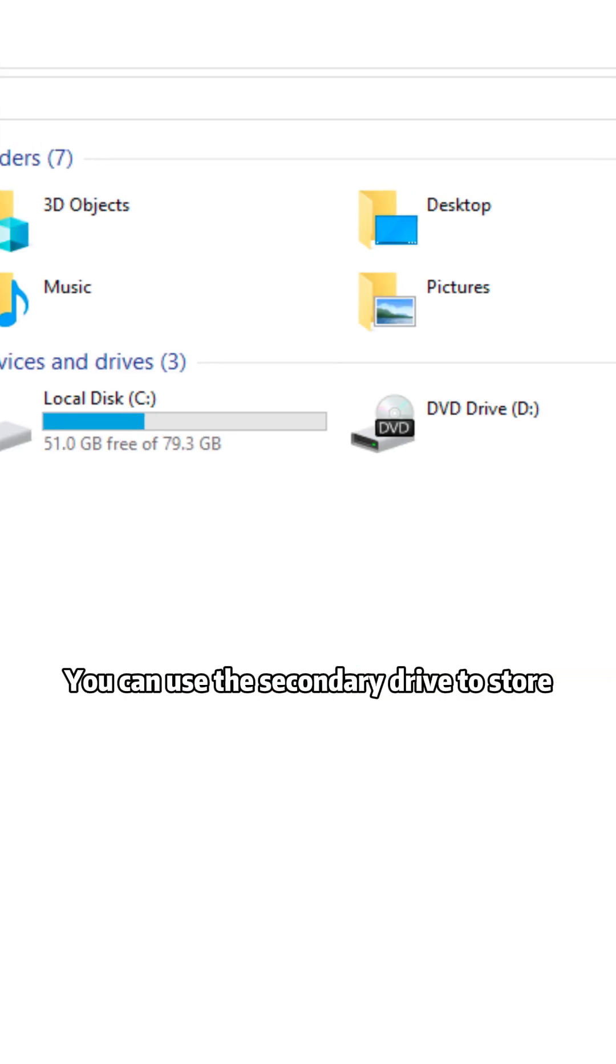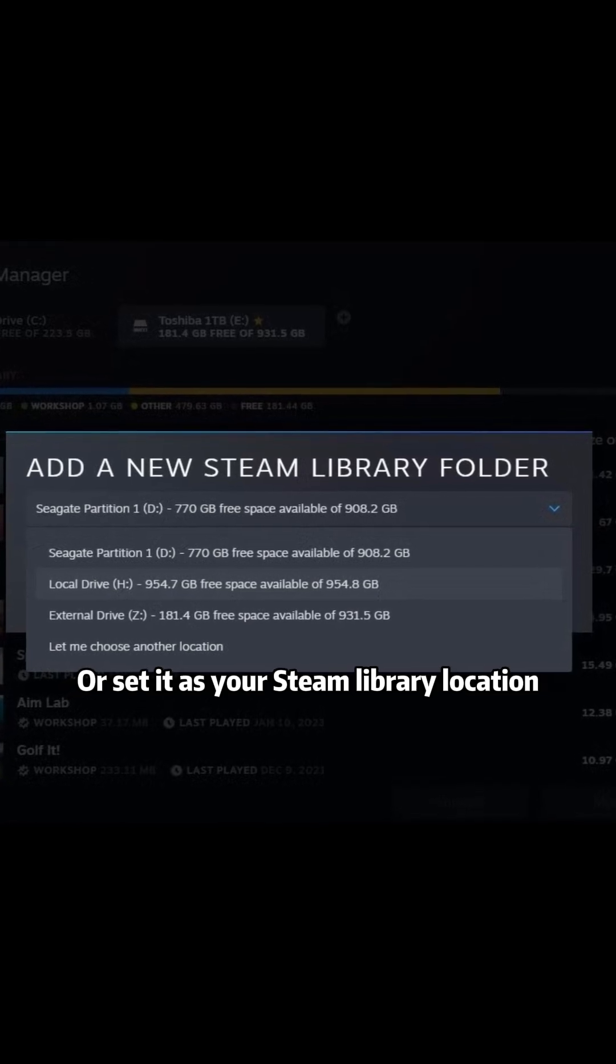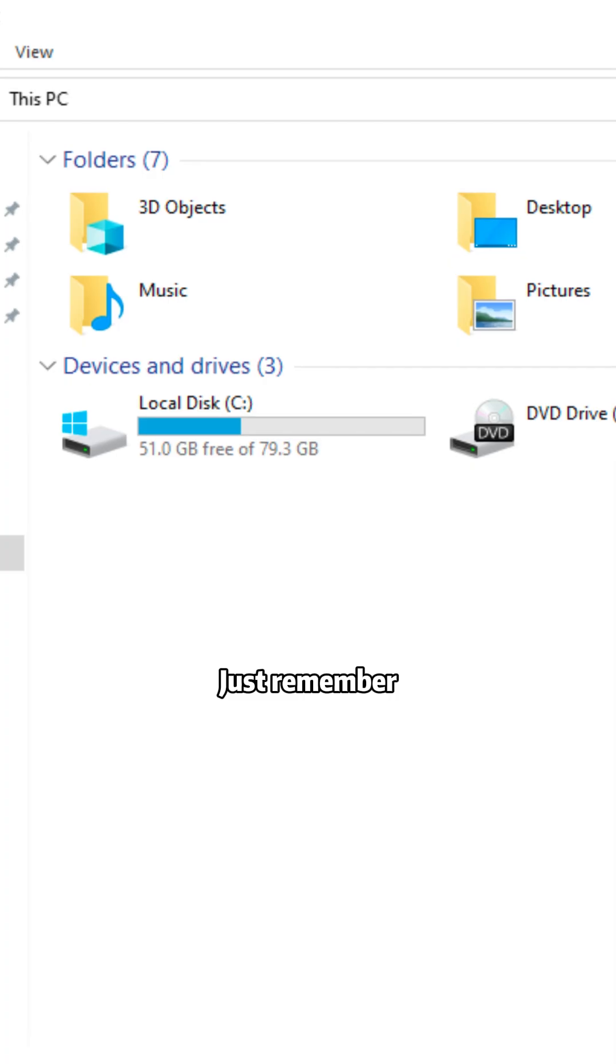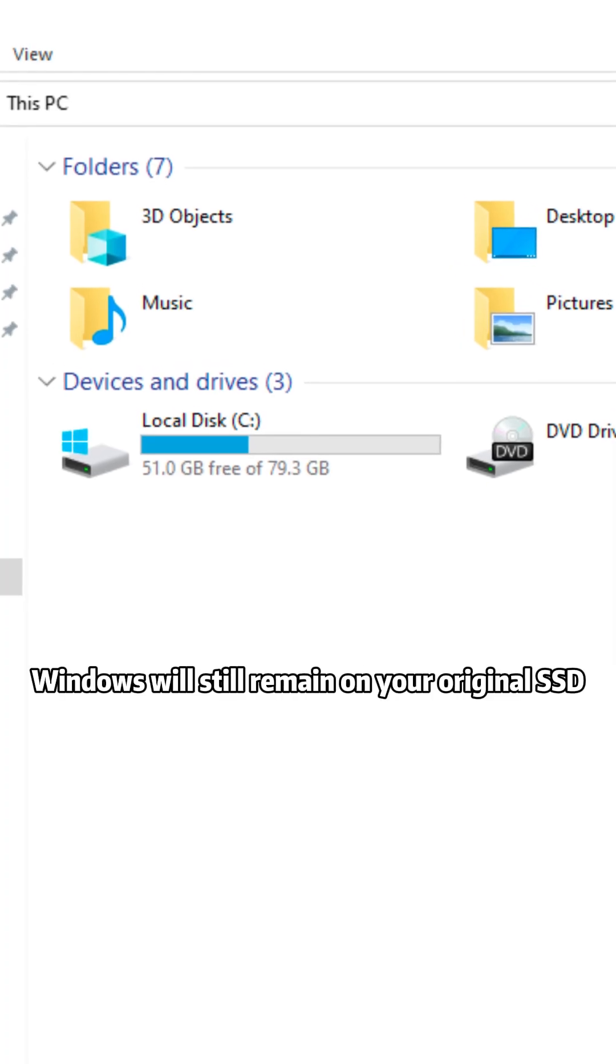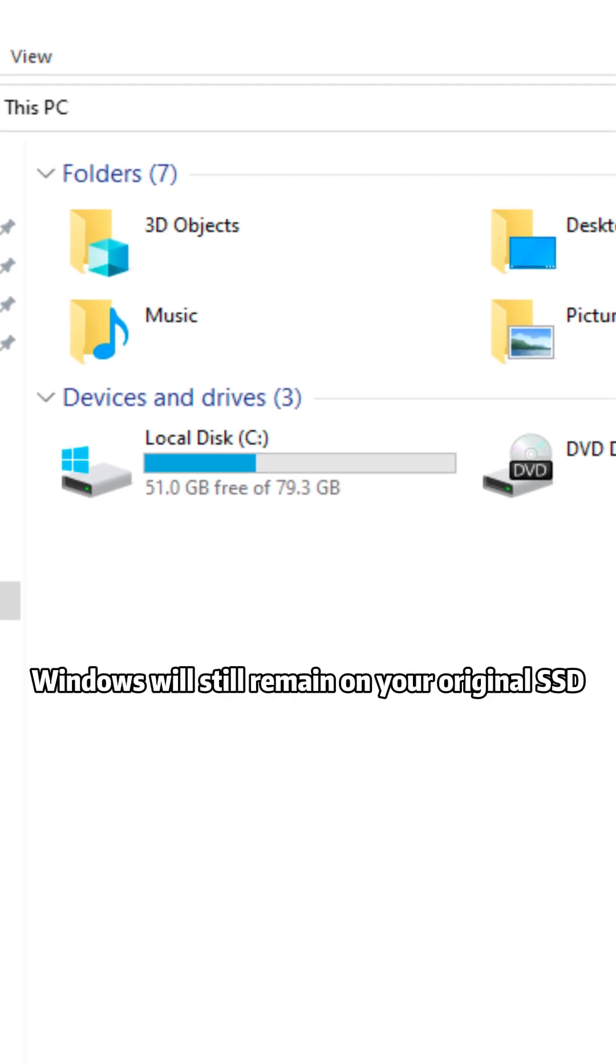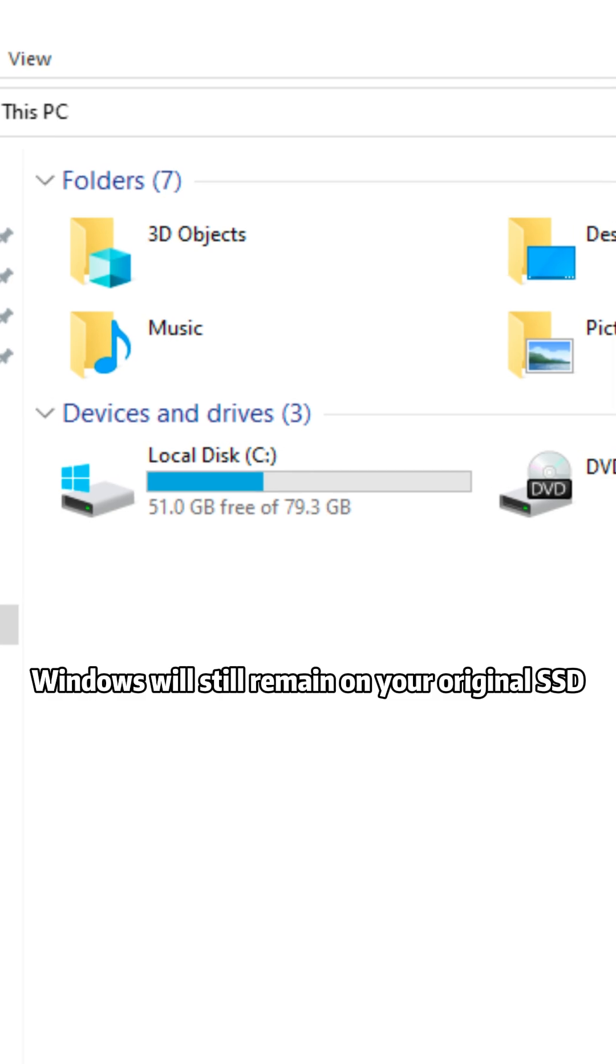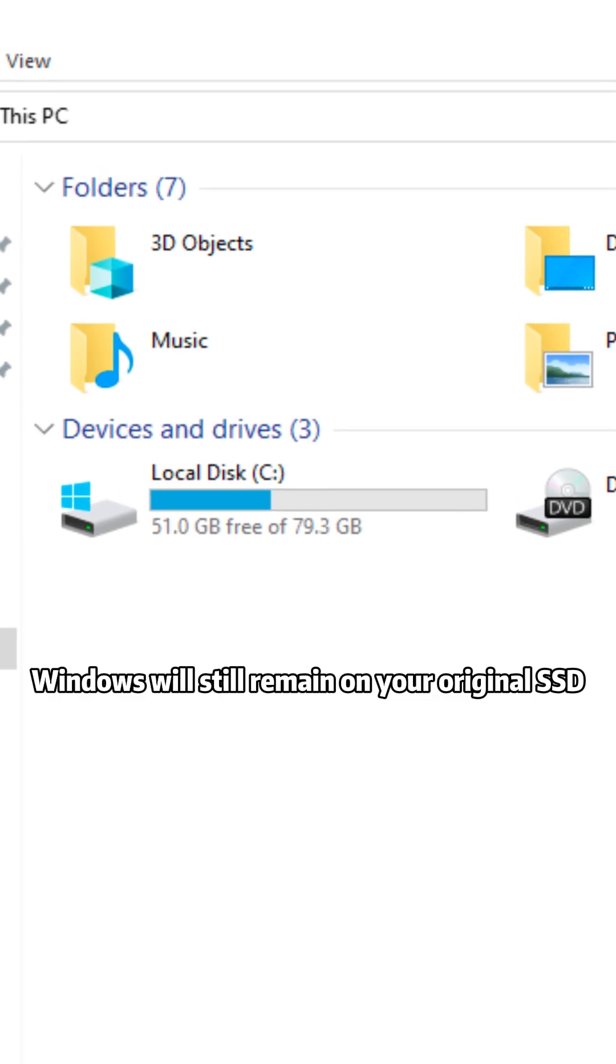You can use the secondary drive to store all your files, or set it as your Steam library location. Just remember, Windows will still remain on your original SSD.